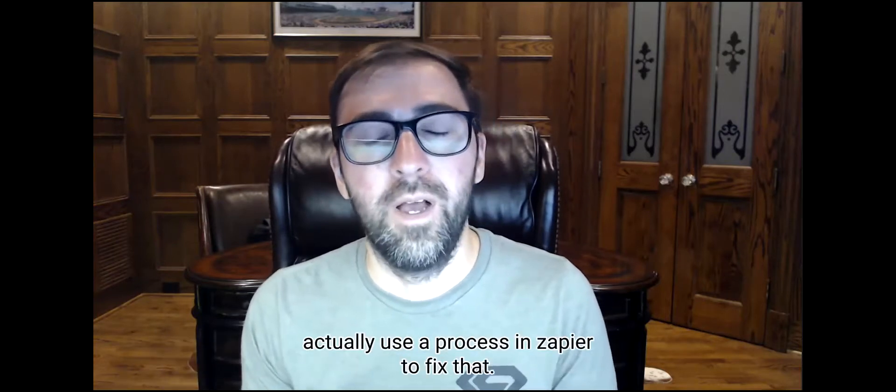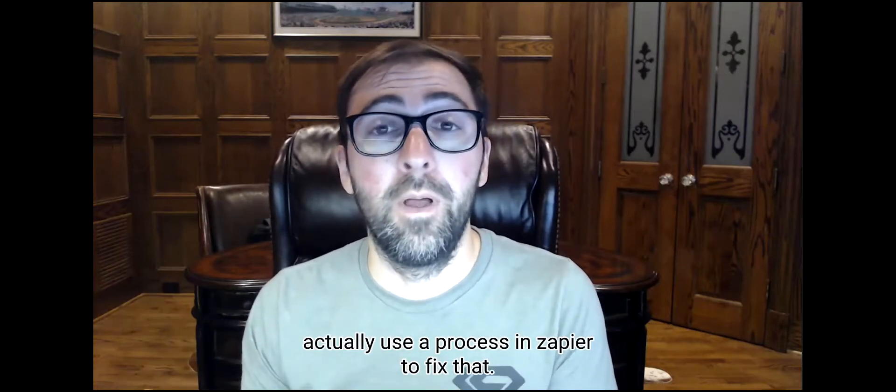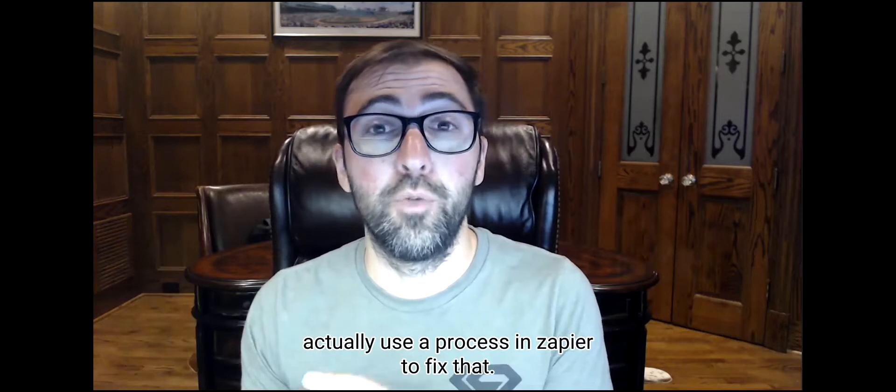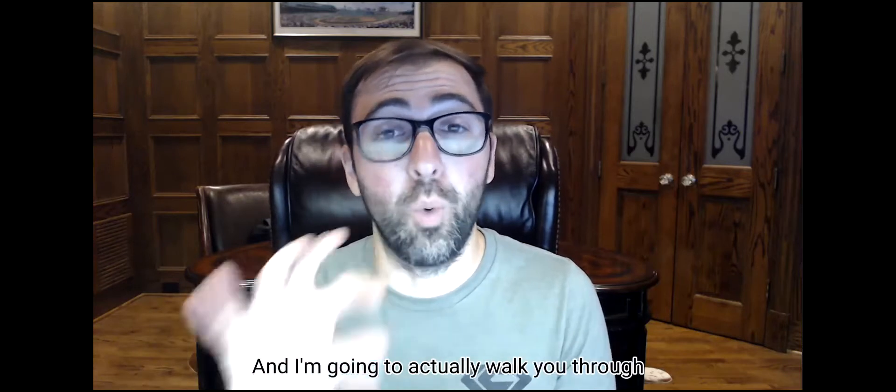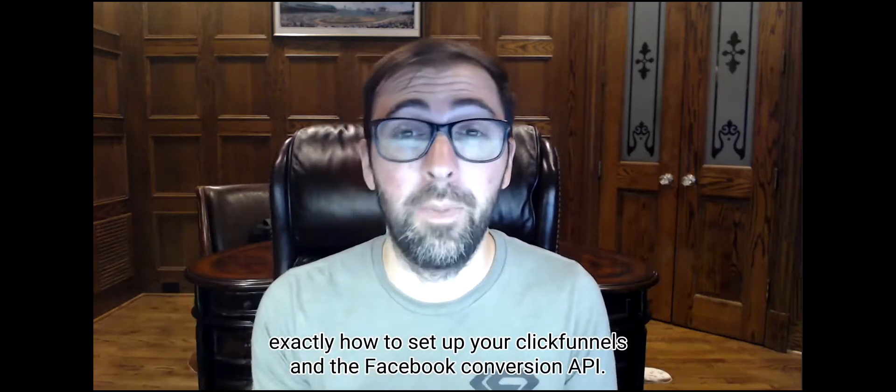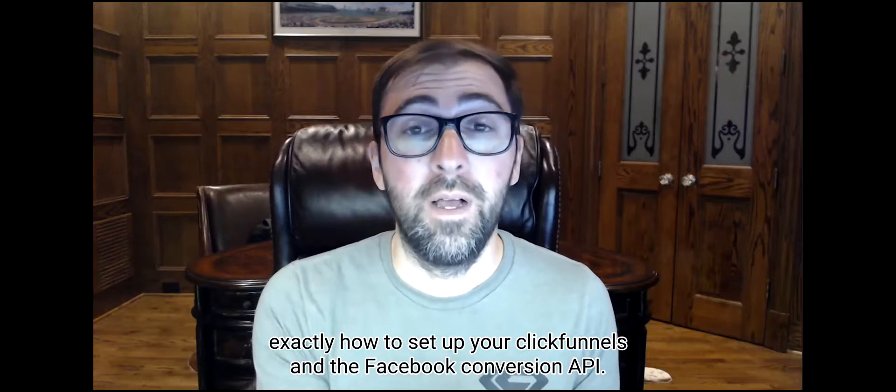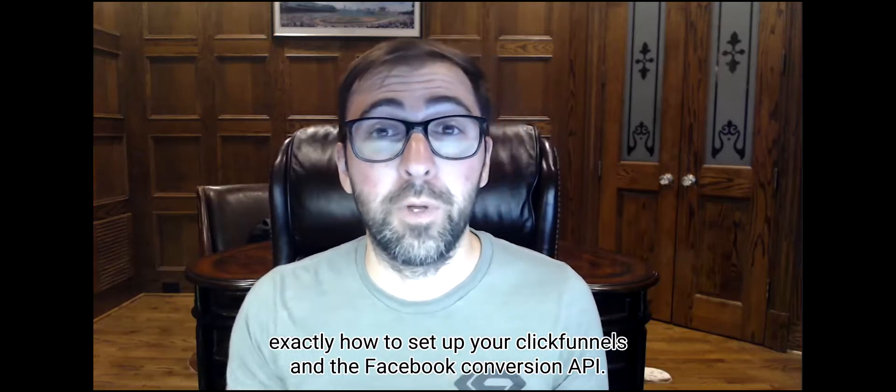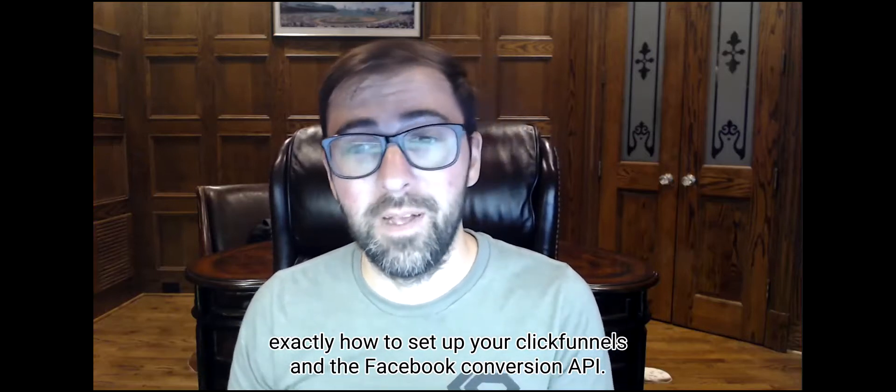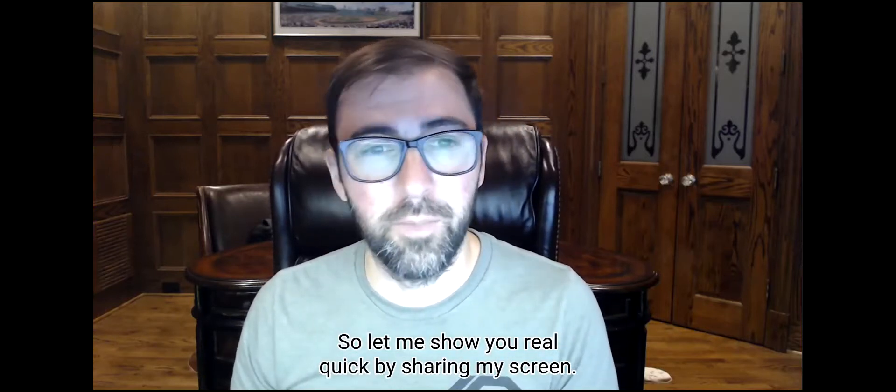So there's a little way where you can actually use a process in Zapier to fix that. And I'm going to walk you through exactly how to set up your ClickFunnels and the Facebook conversion API. So let me show you real quick by sharing my screen.